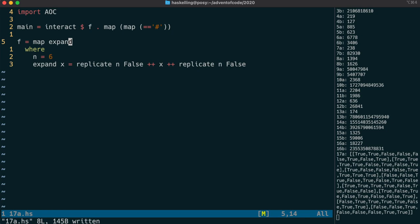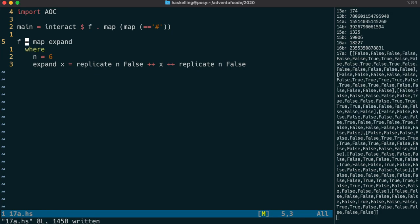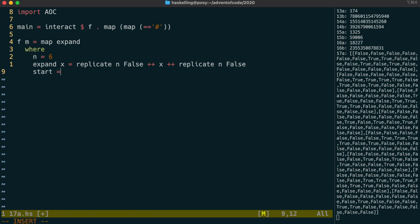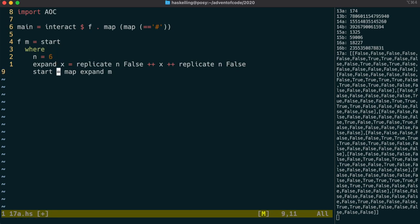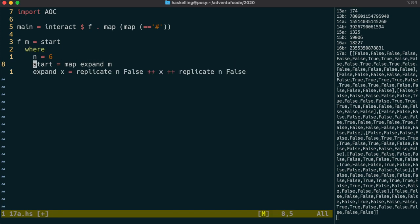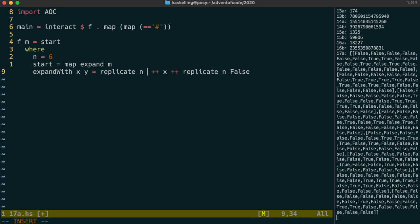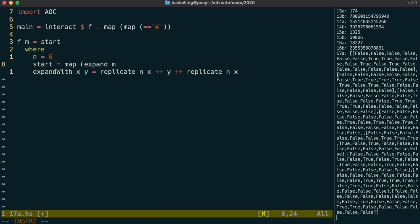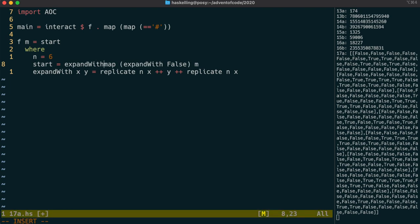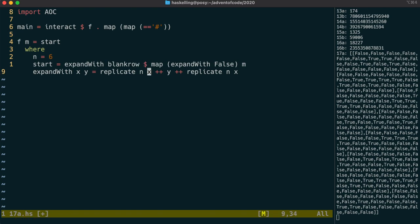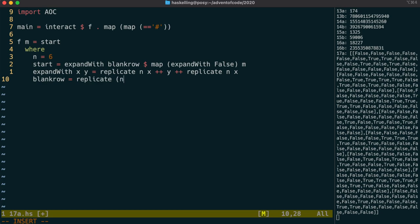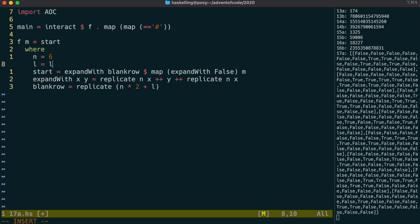Then we can map expand over all of our values to get back an expanded list. However, it's only expanded in the rows. We still have to expand the columns. Let's call our starting state start, and we can set that to the expanded list. To expand the columns, we can use a generalized version of our expand function. Let's call that expand with, and the first parameter is going to be the value that we're going to use to expand with. So we call that x, and the value we're expanding, y. So we should update our call to expand for the rows, and we need to also use expand with on the columns. But this time we expand with a blank row, which will be a number of false values. The length will be two lots of how much we're expanding by n, plus the length of the original list.